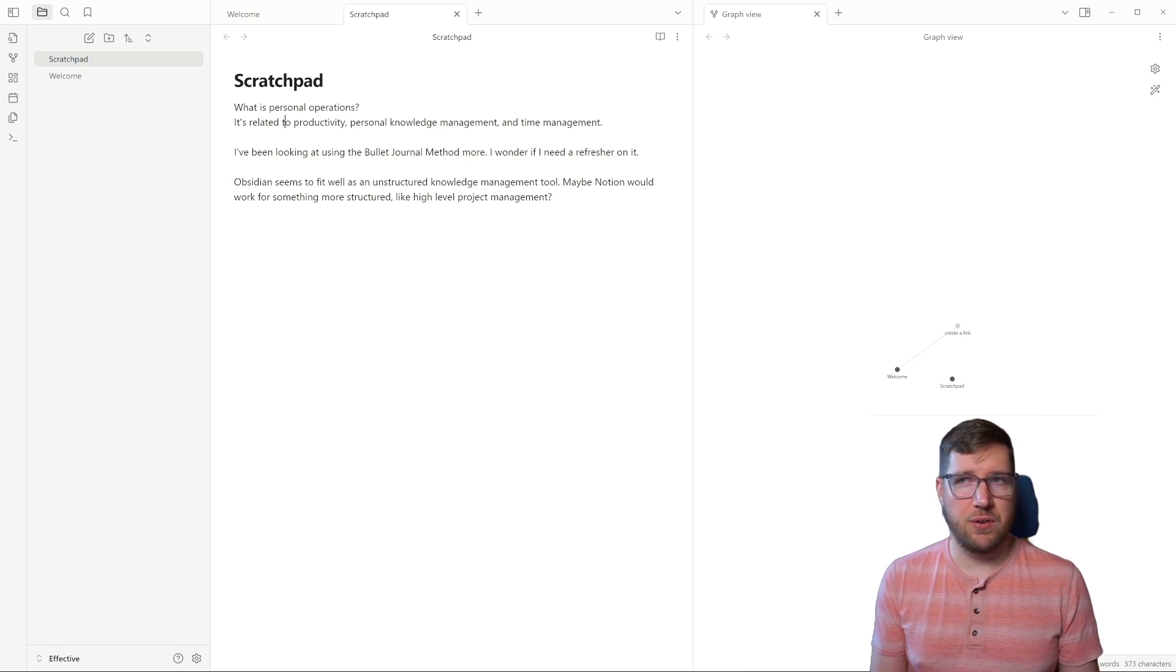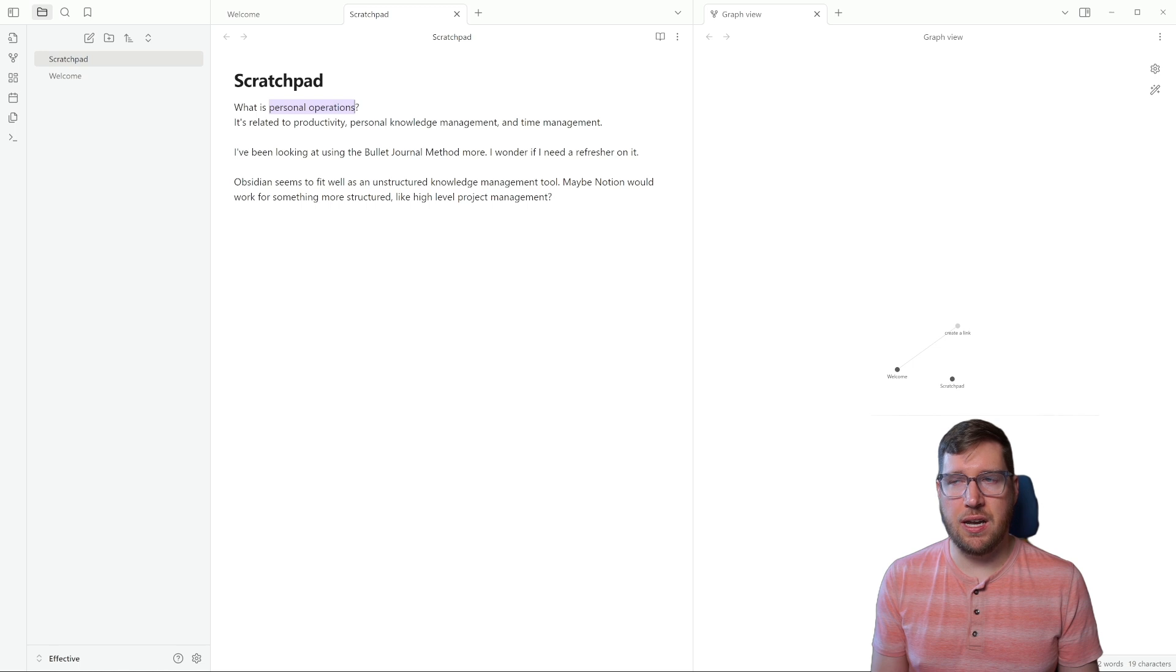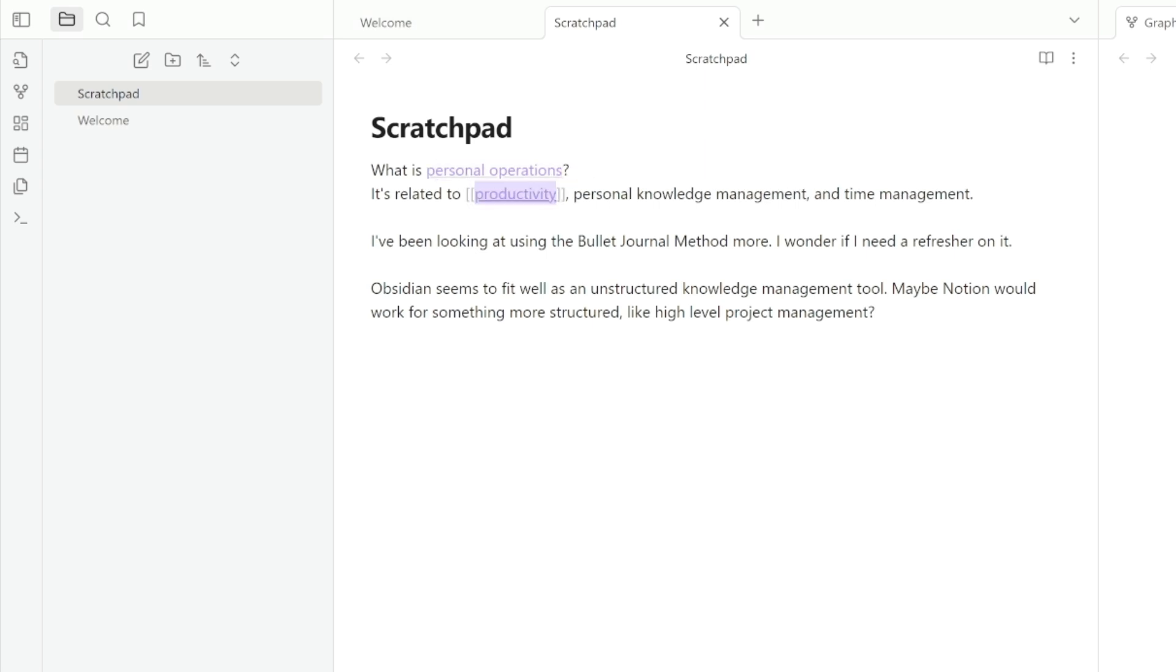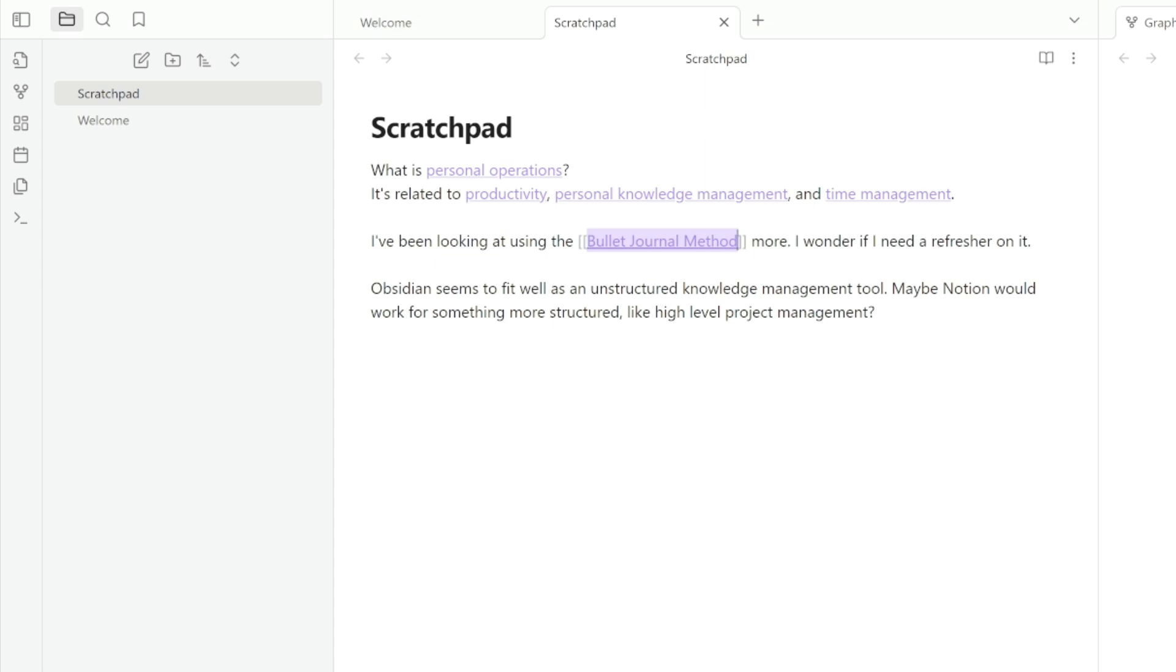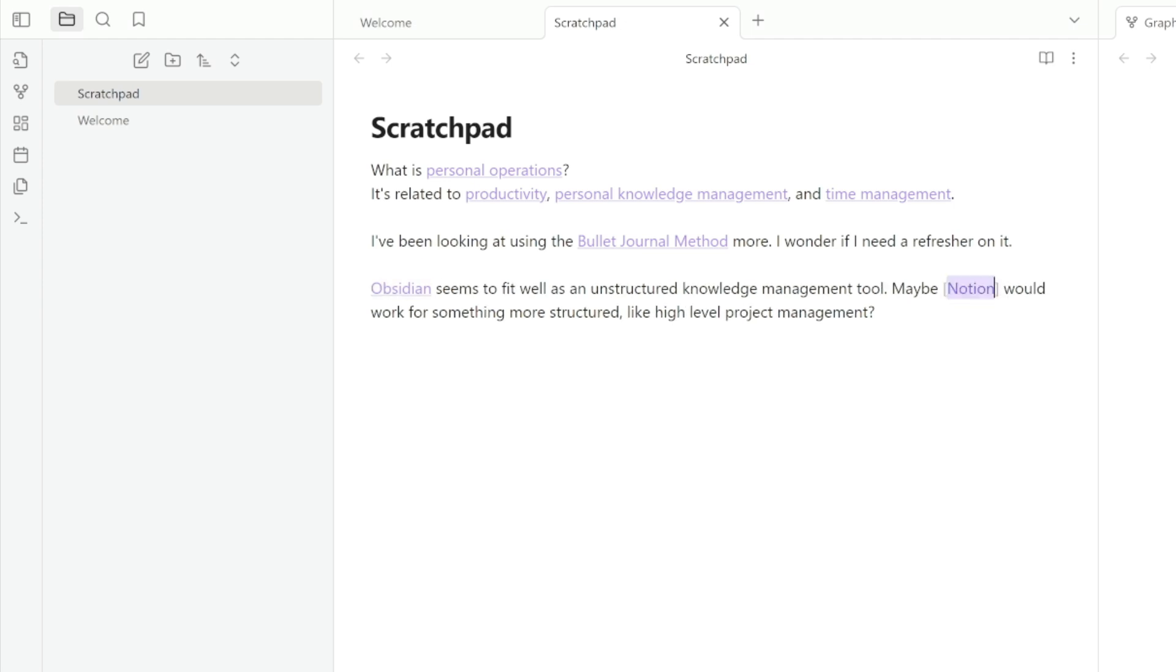I'm going to highlight a couple of phrases in here that I know I'm going to want to come back to. So I'm going to highlight personal operations, and I'm going to hit the left bracket twice, and that creates a wiki link. I'm going to do the same thing for productivity, personal knowledge management, and time management. There's the bullet journal method, which is another topic area. Obsidian is something as well. And Notion.